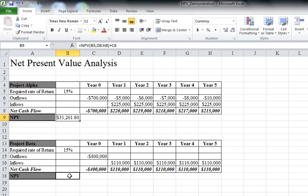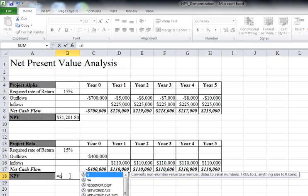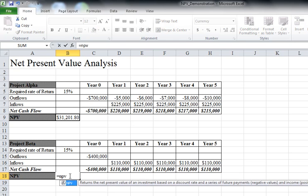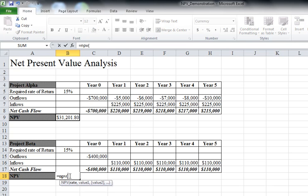I'll do a quick formula: equals NPV, open paren. Again, I'll take the rate. I want to make sure that's the same rate. I want to test both of these projects based on the same potential: 15%.